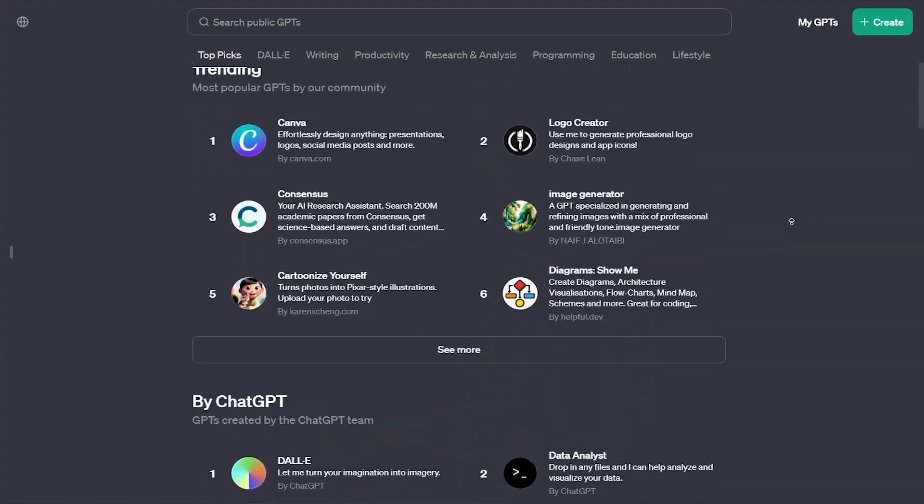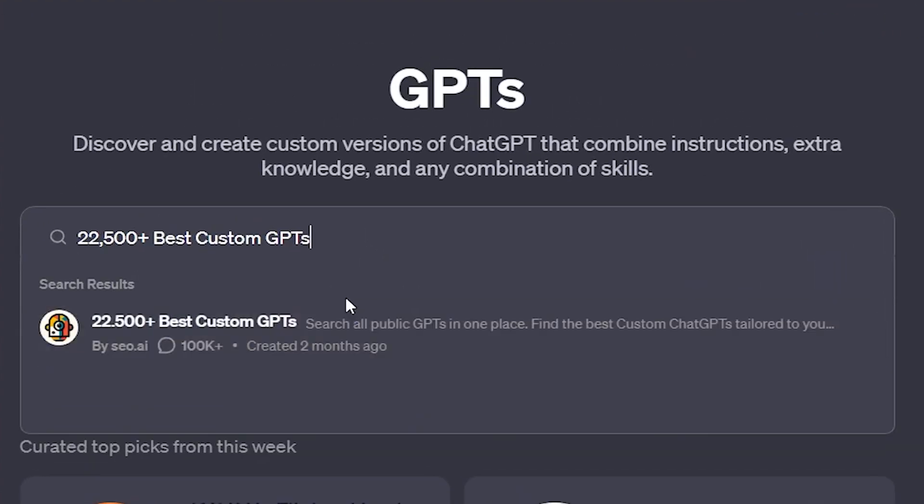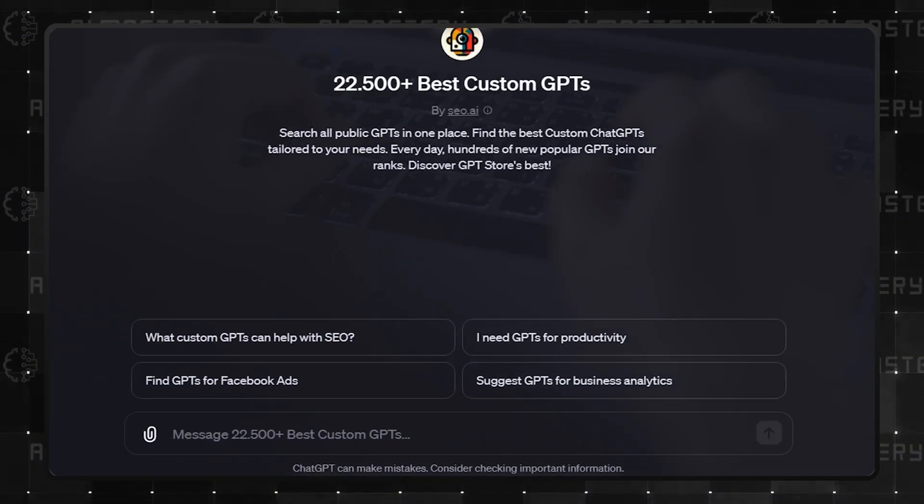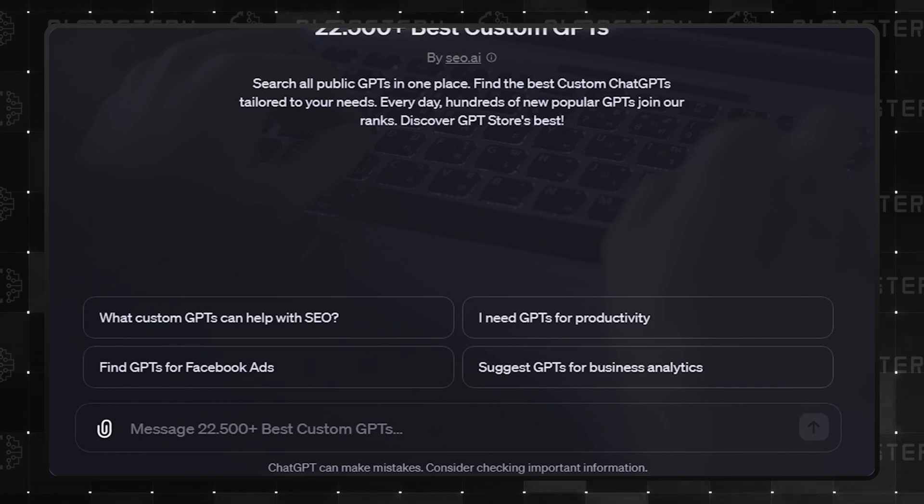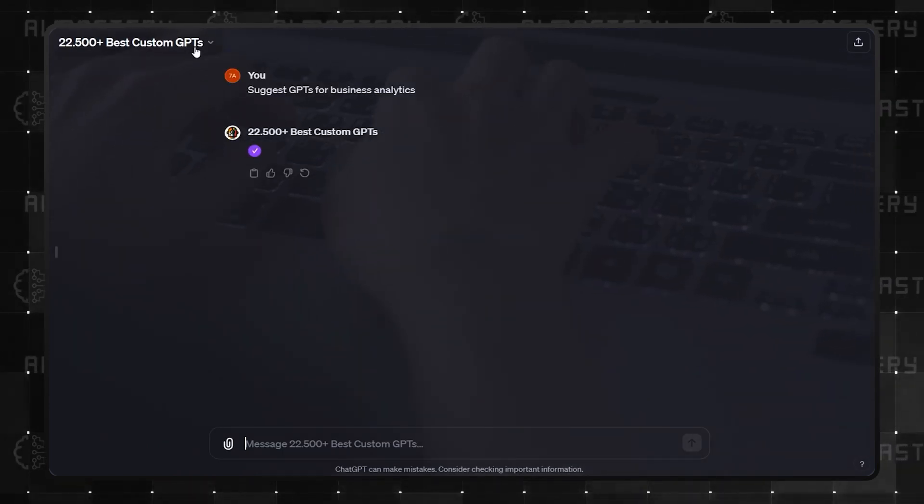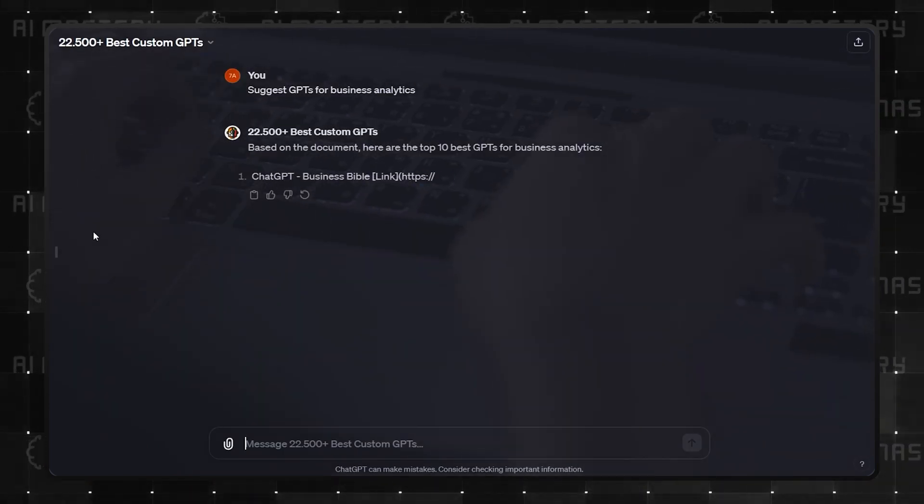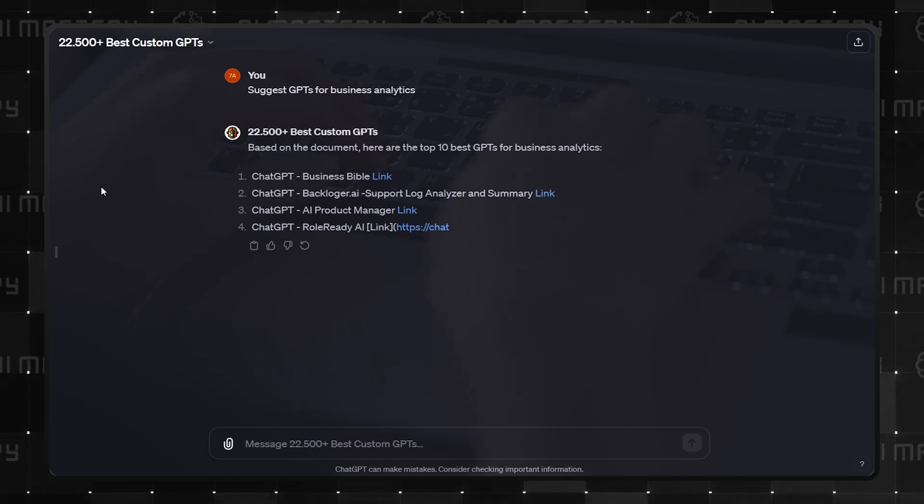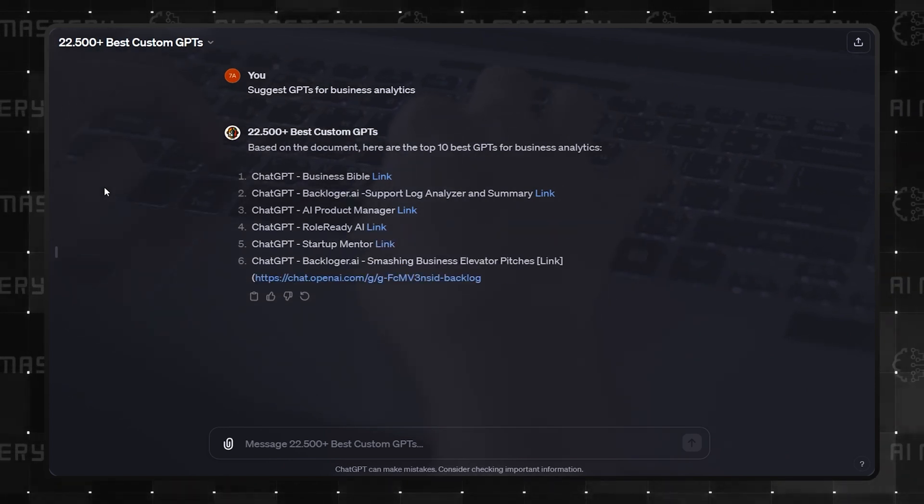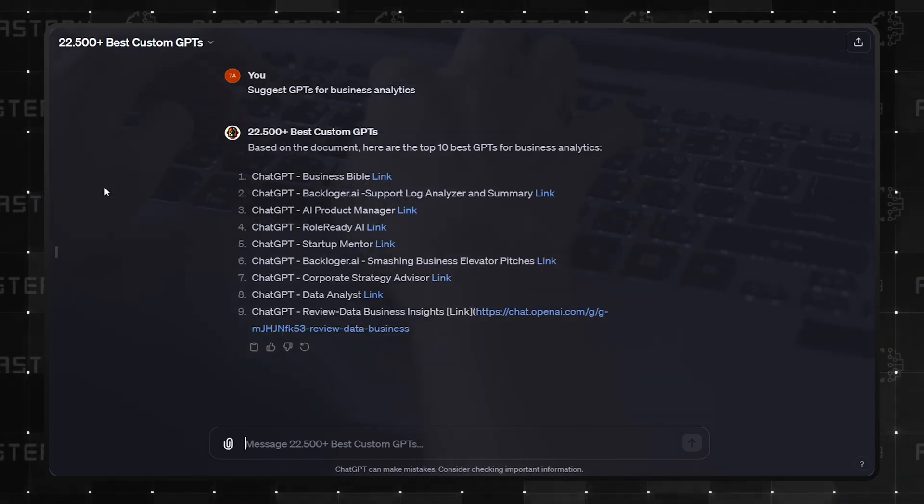And now, the number 1 spot in this category goes to 22,500 Best Custom GPTs. A GPT that helps you find other GPTs. Its standout feature is the ability to refine your search to find exactly what you need. However, with the store now up and running, it might become less relevant.